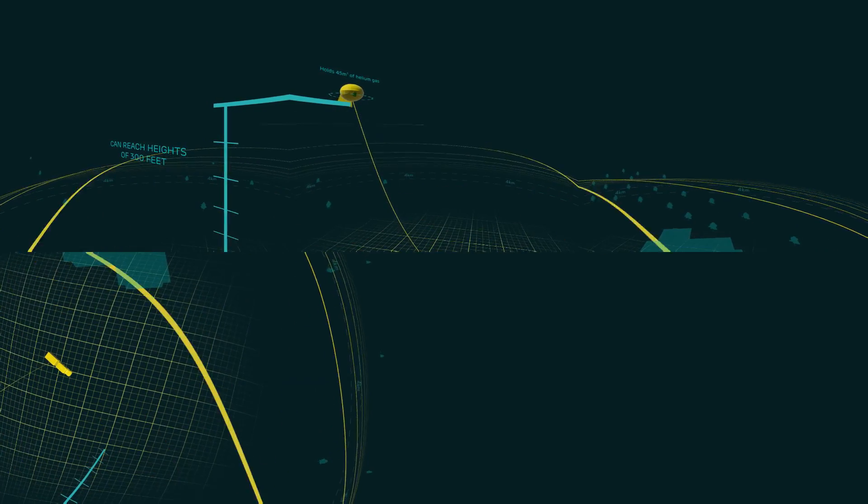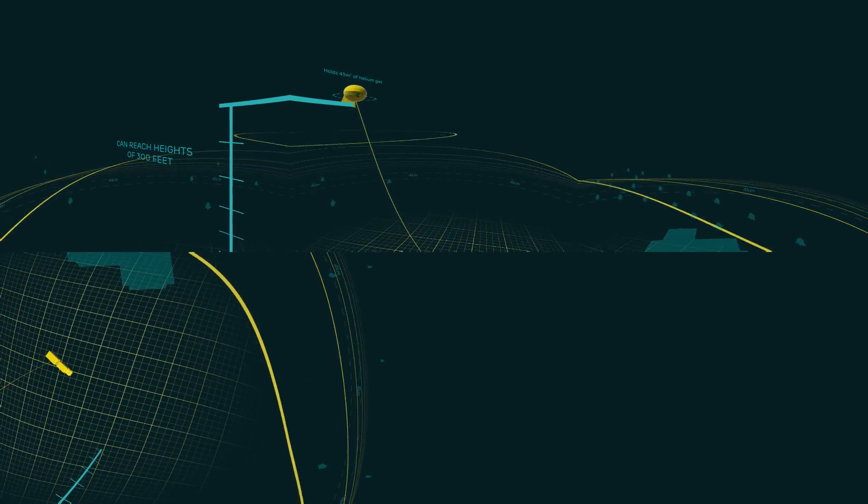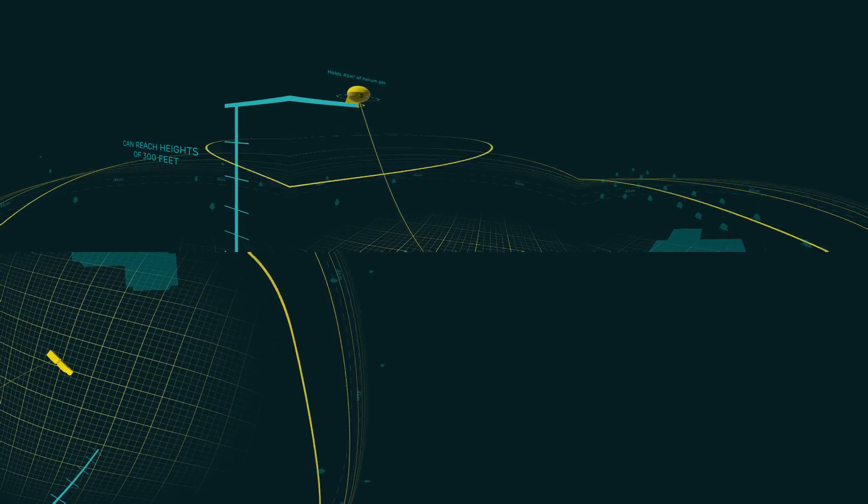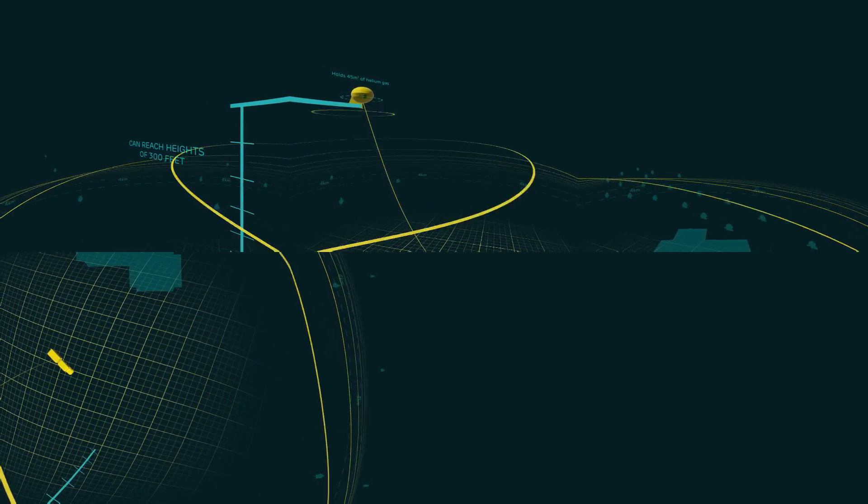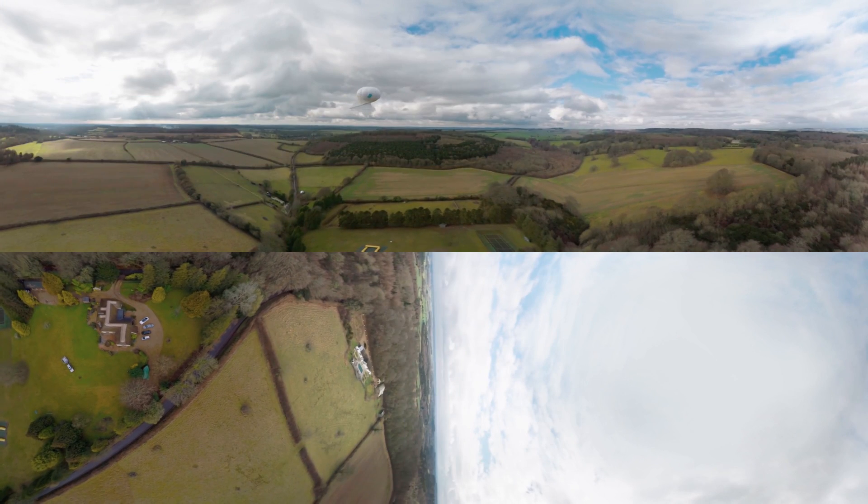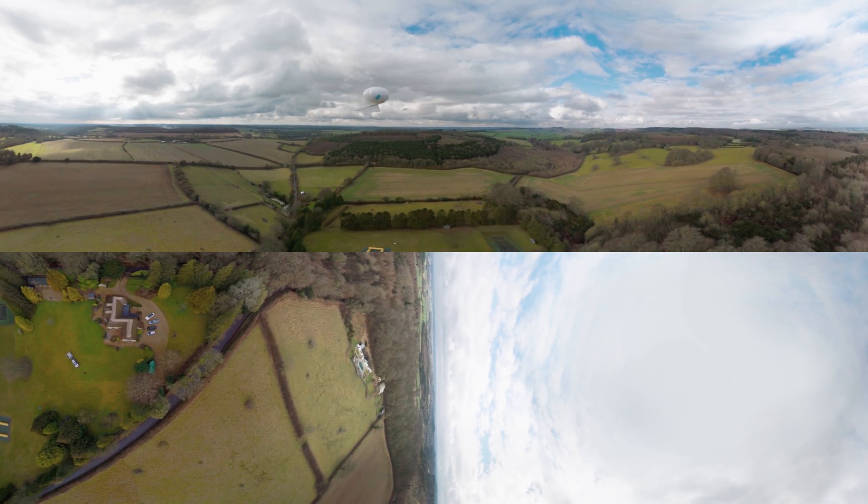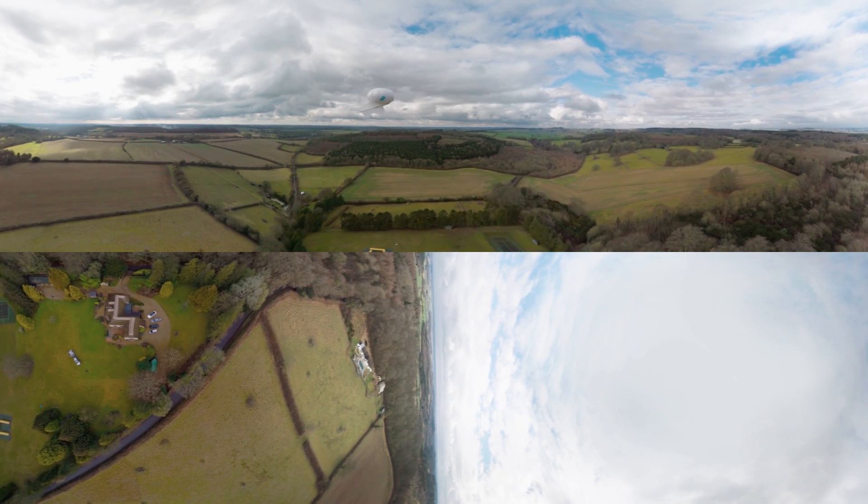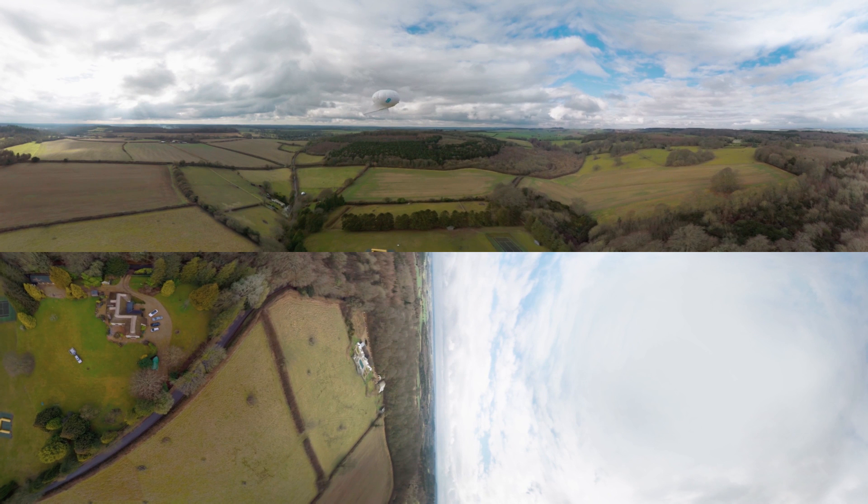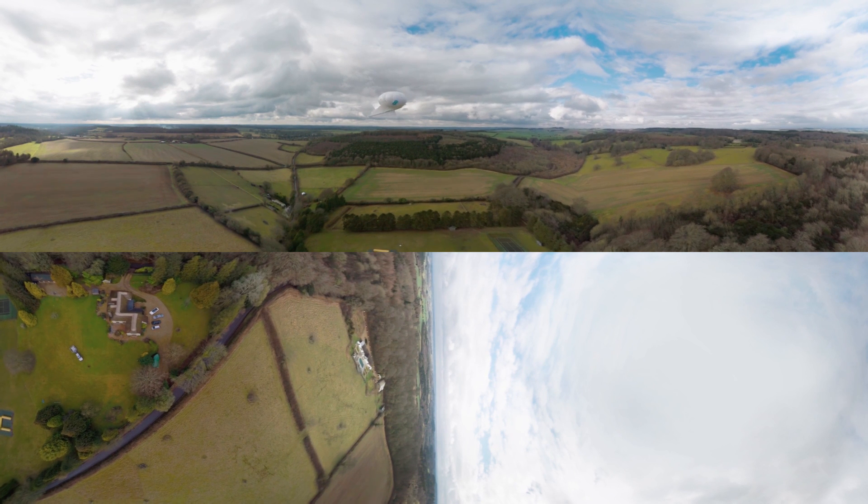The balloon can be fully inflated and launched in 50 minutes. Once launched, the balloon is able to stay airborne for weeks at a time, providing essential connectivity to rural locations.